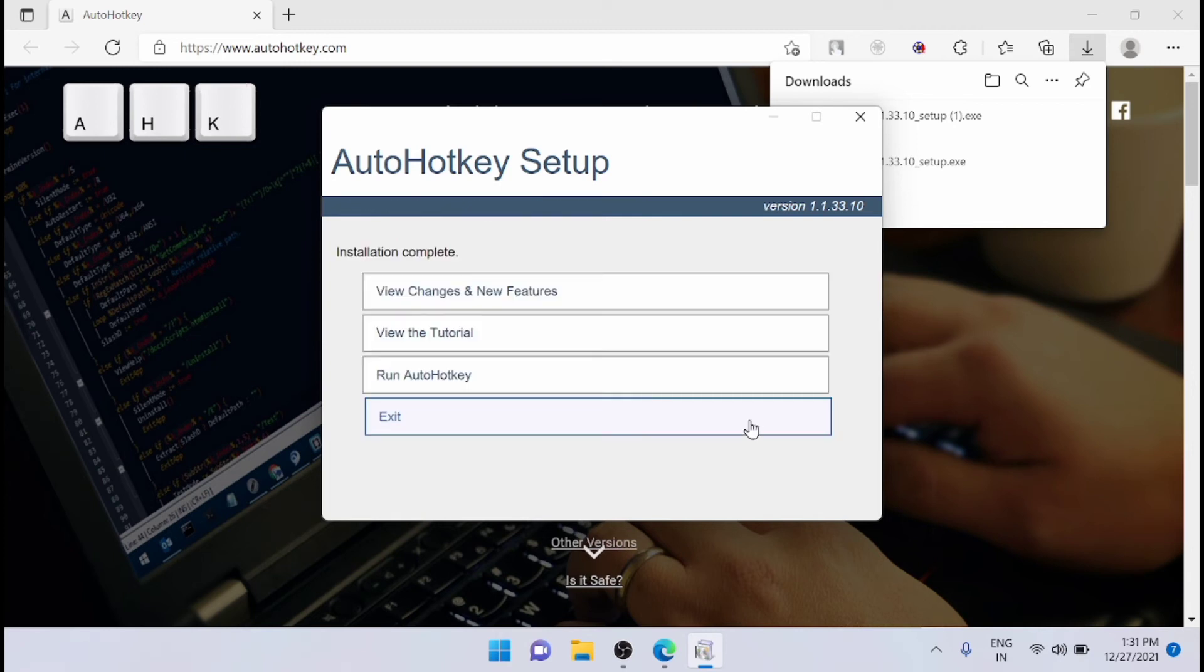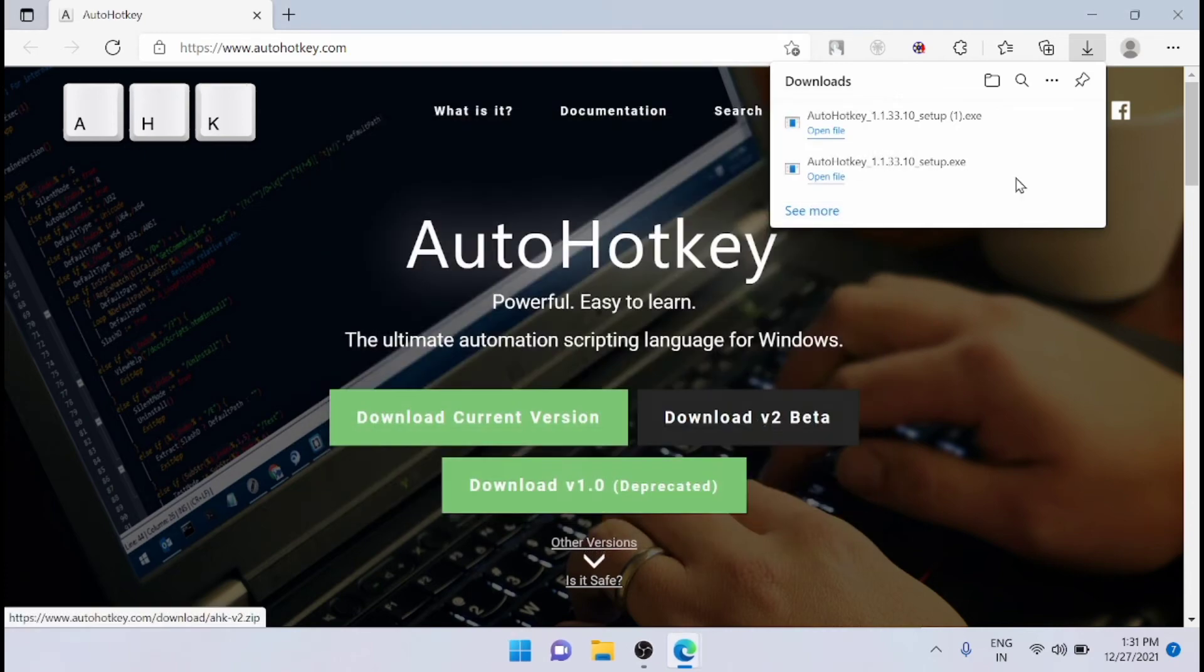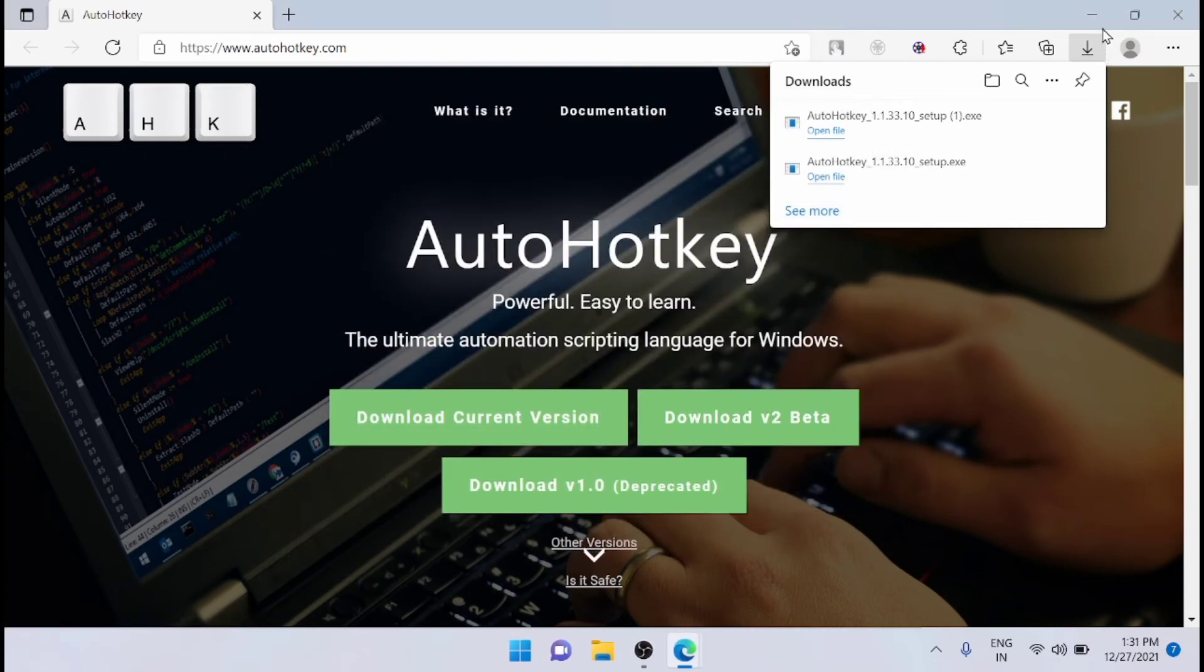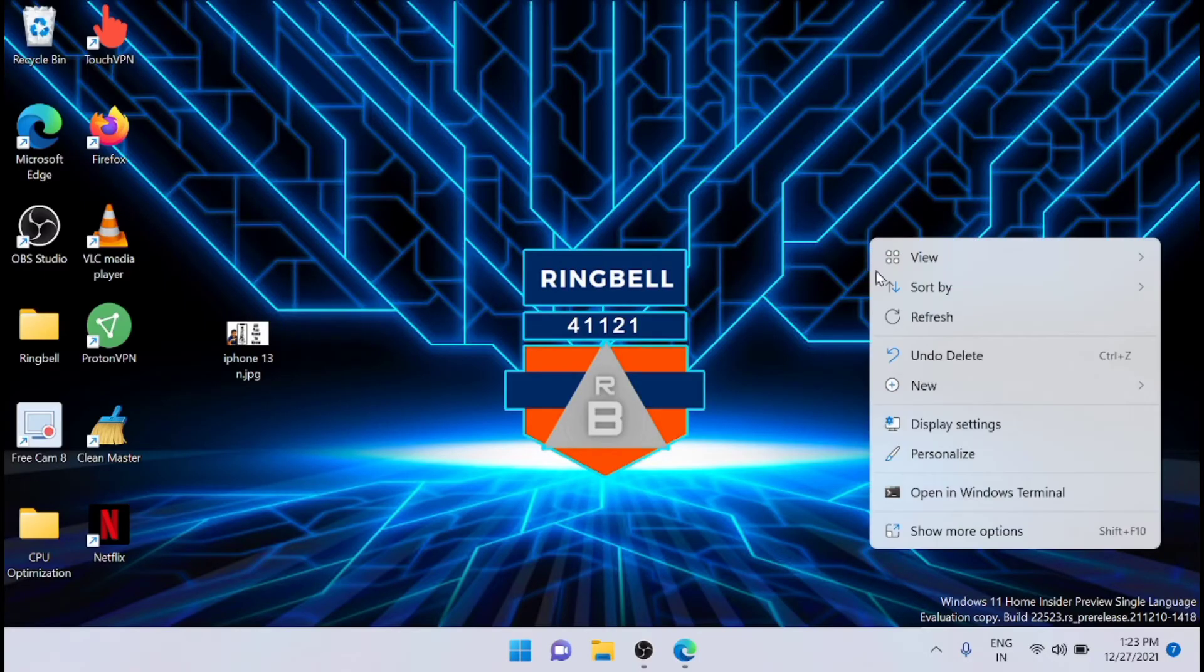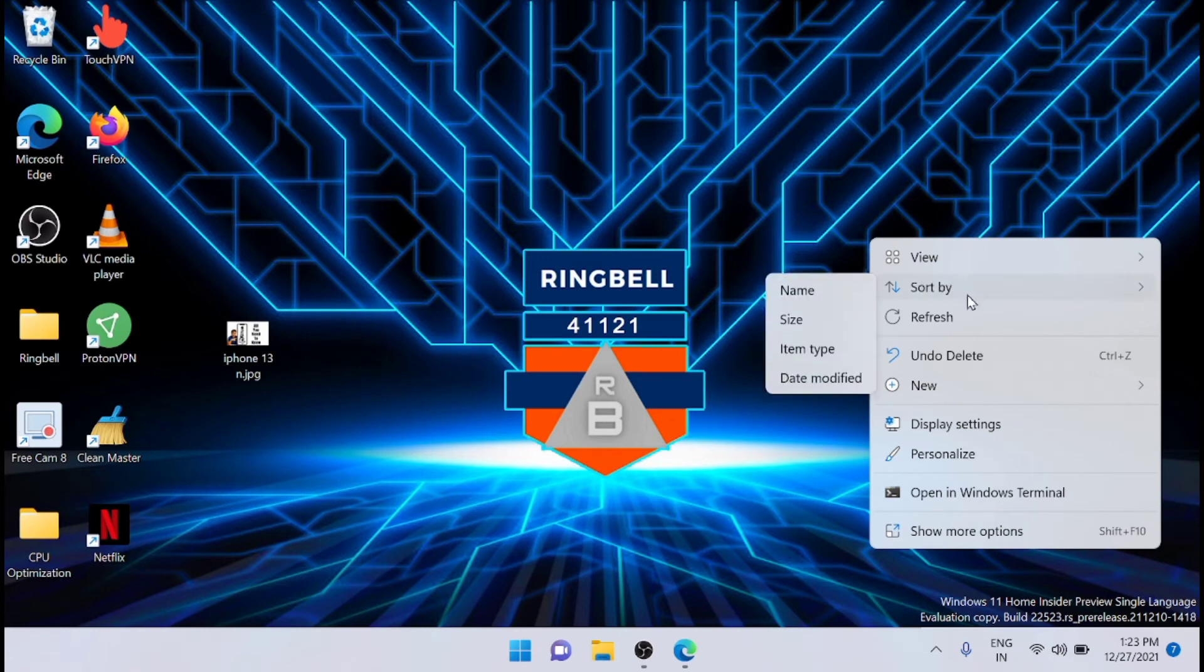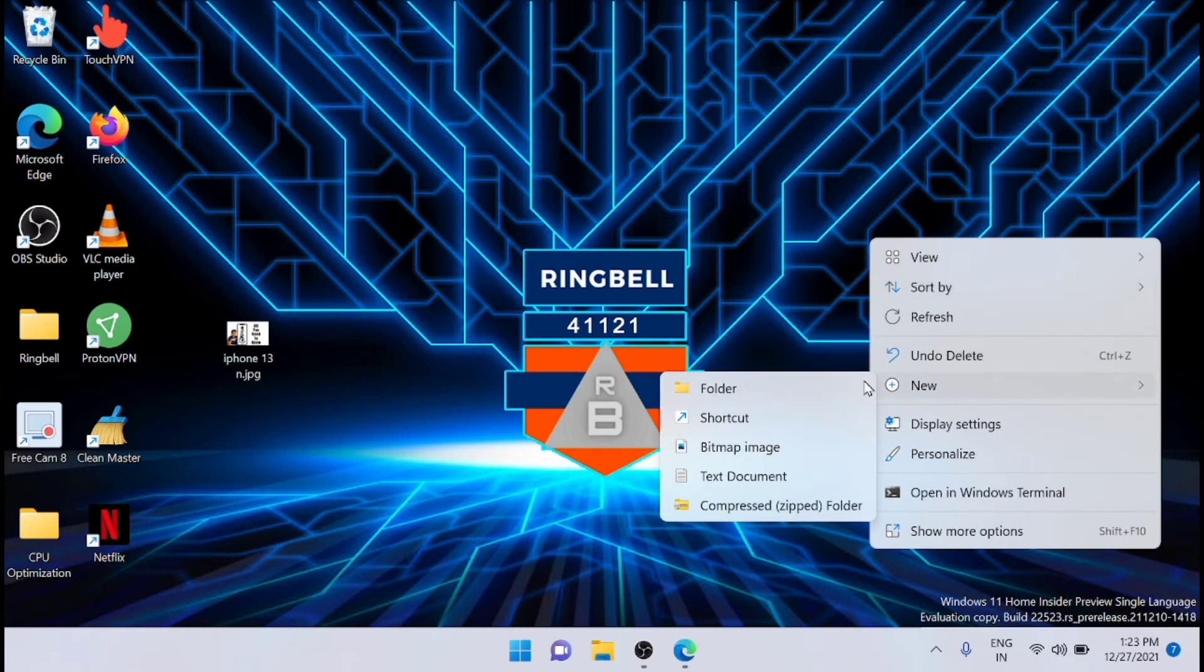After the installation is complete, you can exit the AutoHotkey setup. Now just right click on the desktop and from here go to new and click text document.